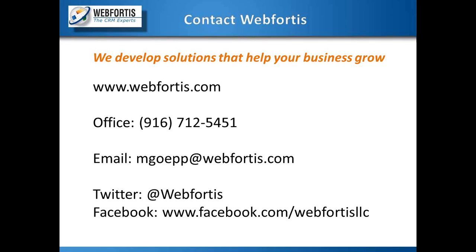So visit us on the web, www.webfortis.com. That is our office phone number there, 916-712-5451. My email address, again, if you need to contact me for any reason or any questions come up, follow us on Twitter. Our hashtag is Web Fortis. And like us on Facebook. And of course, visit us again next Wednesday at 10 a.m. for our open training. Thank you.